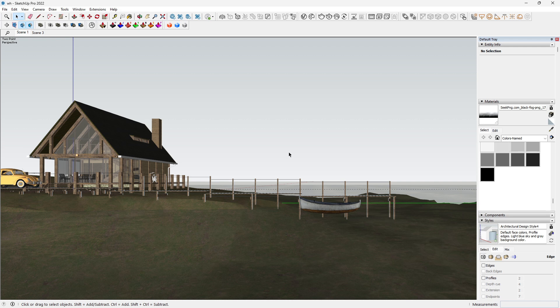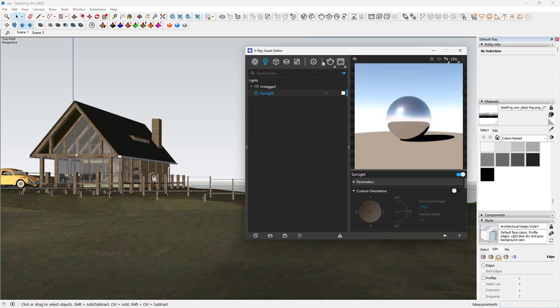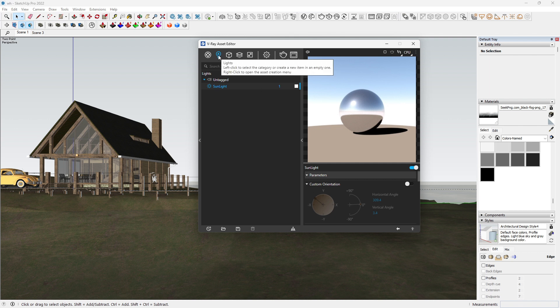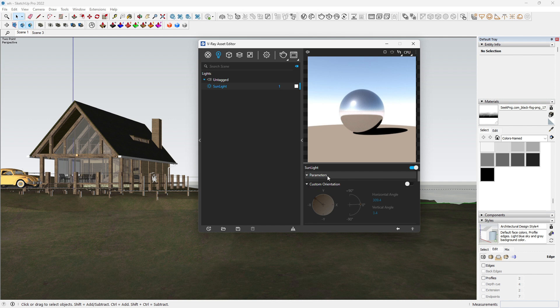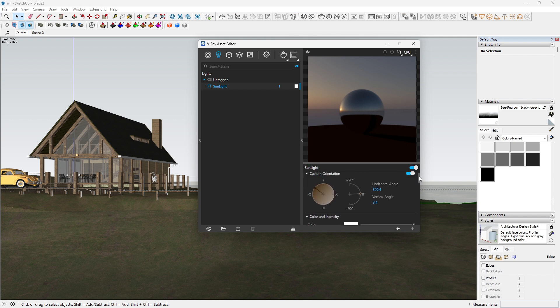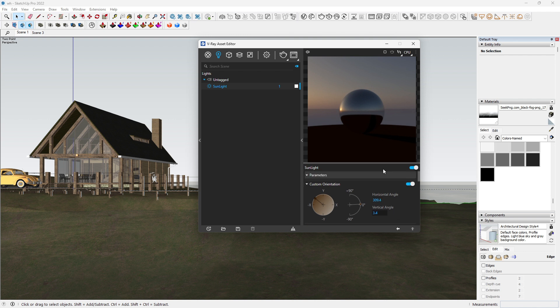To create realistic volumetric effects, we need to start with proper lighting. Let's add a V-ray sun and sky to our scene. And we are good to go. This will provide a natural light source and help us achieve a more realistic look.